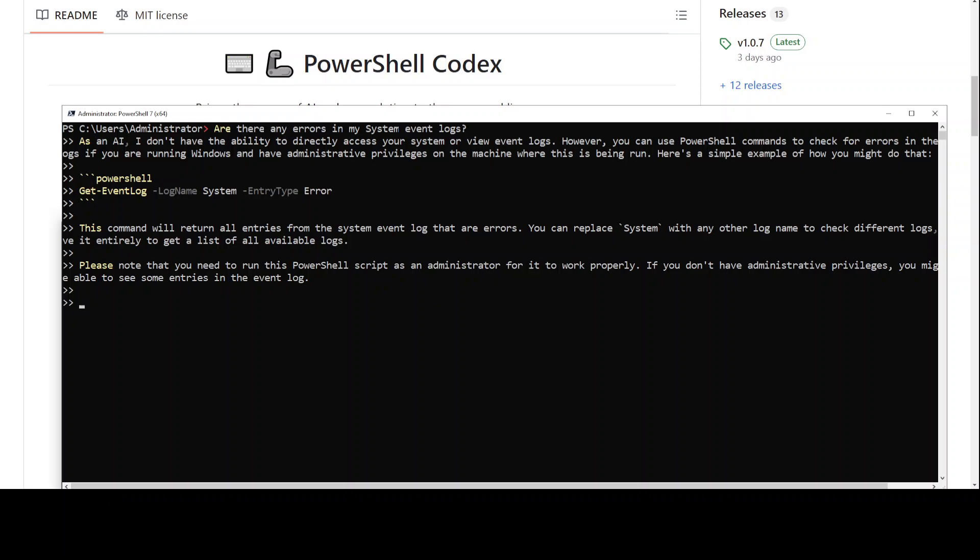Let's clear the screen. I just ran this interesting test where I'm asking it if there are any errors in my system event log. It is saying that 'as an AI, I don't have the ability to directly access your system or view event logs.'